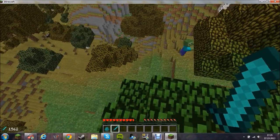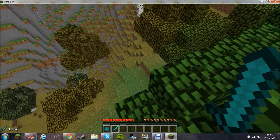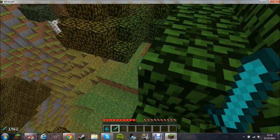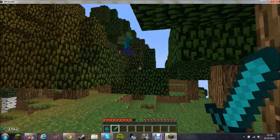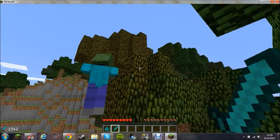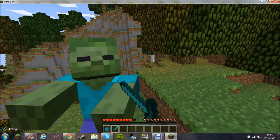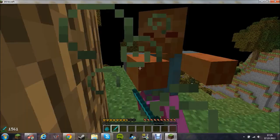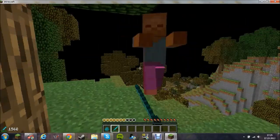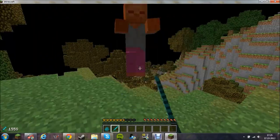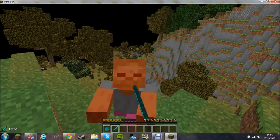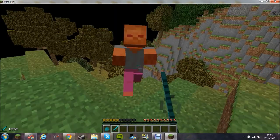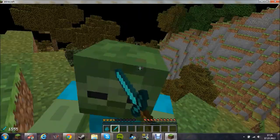Now, how many hits do they take with a diamond sword? They should take four in vanilla. So, one, two, three, four, five, six, seven...